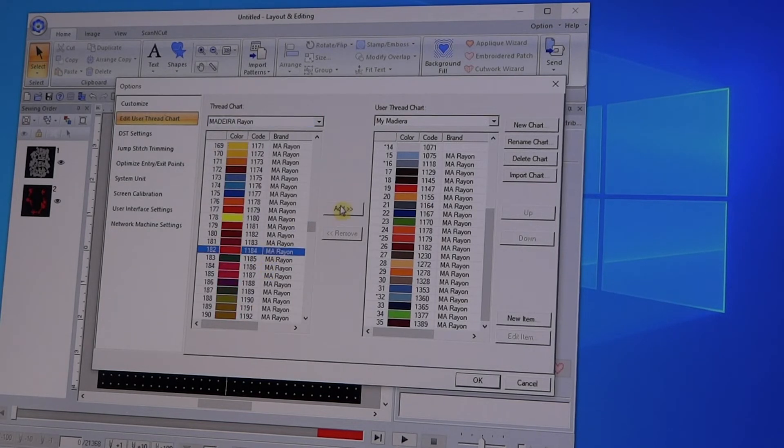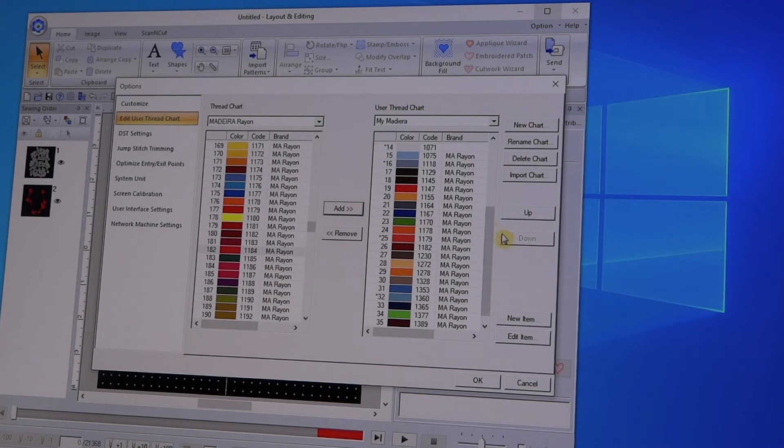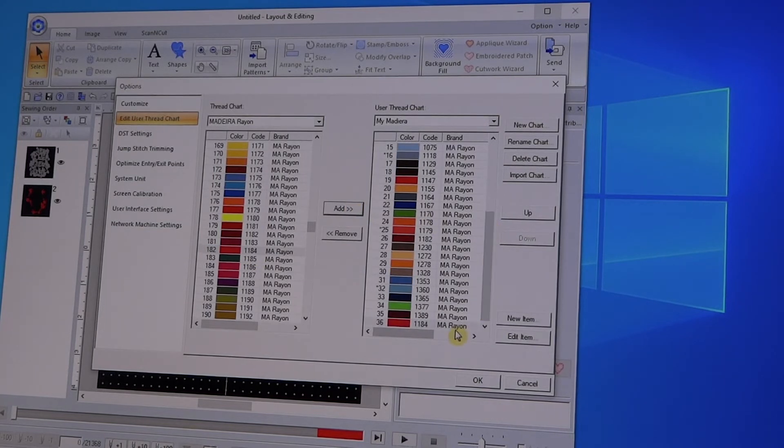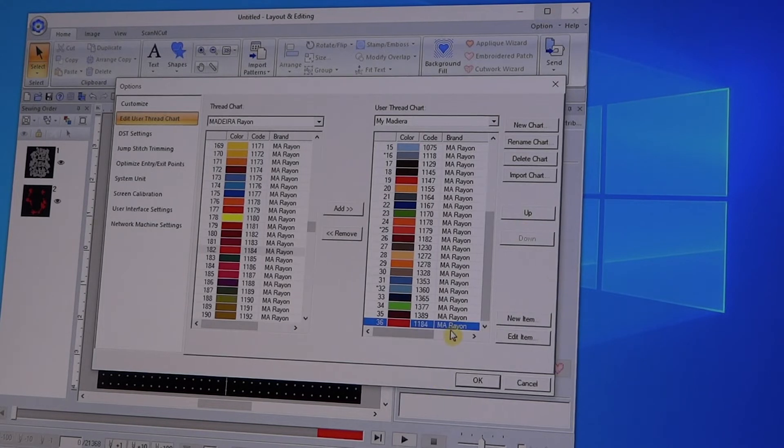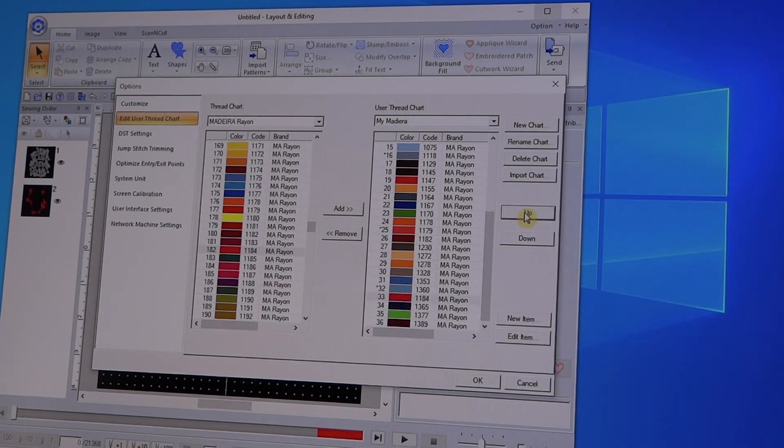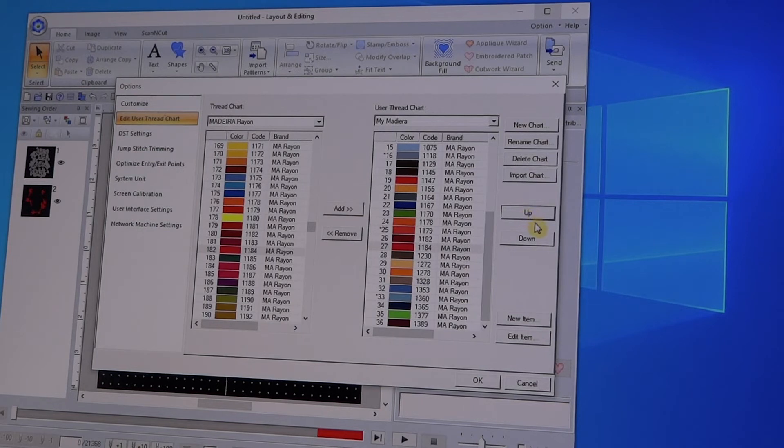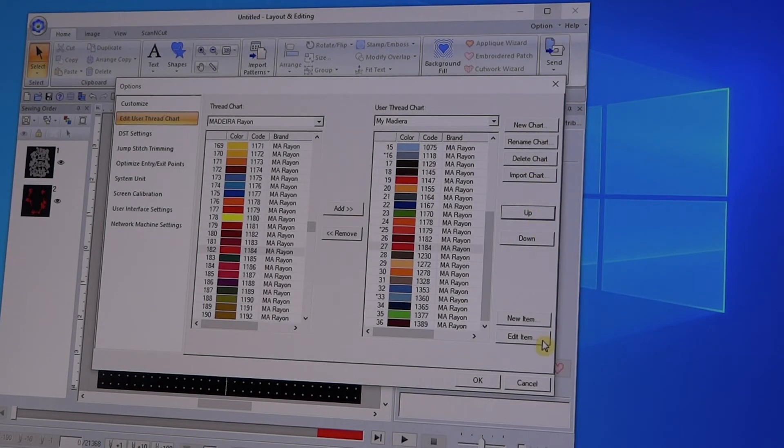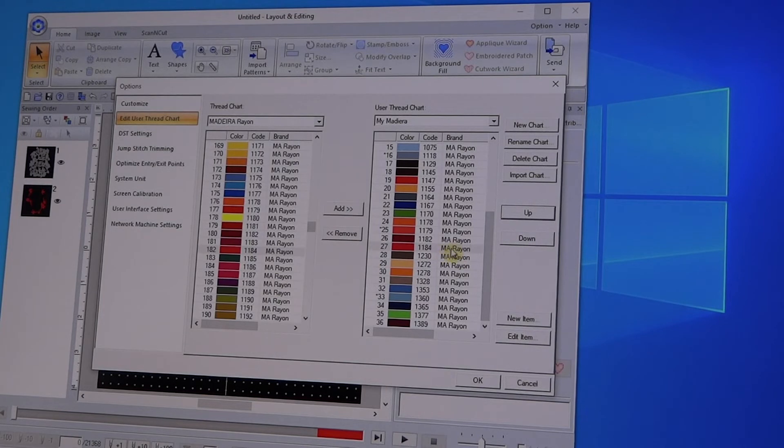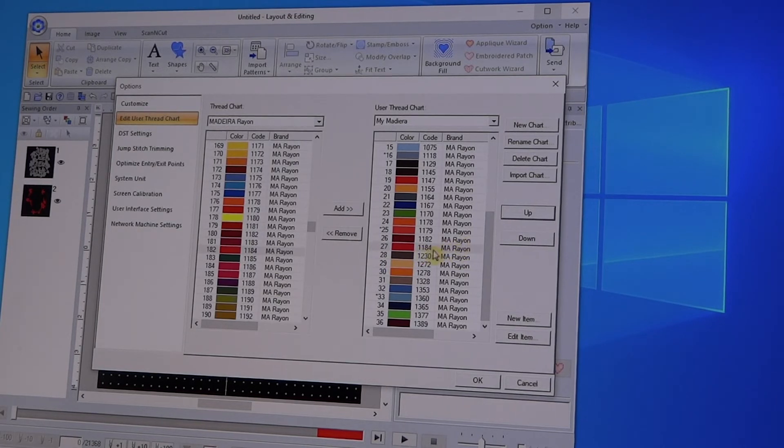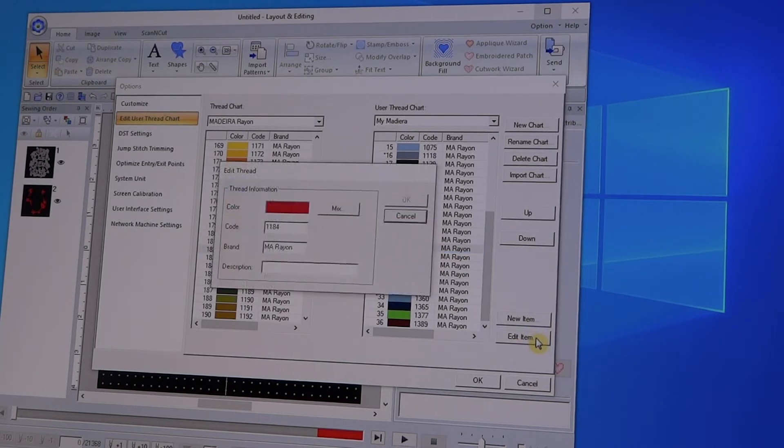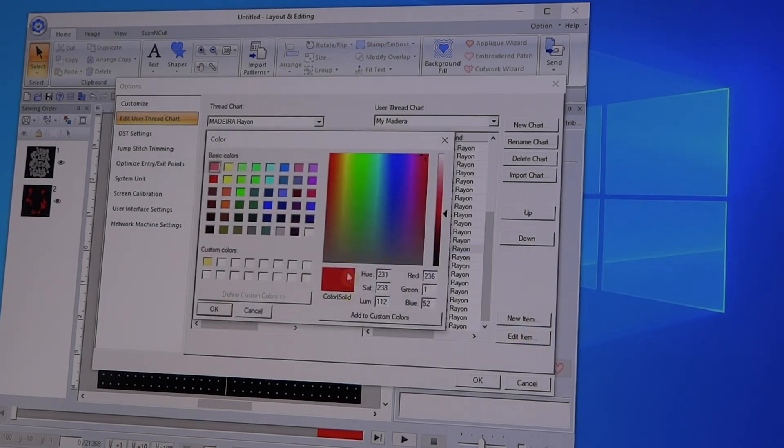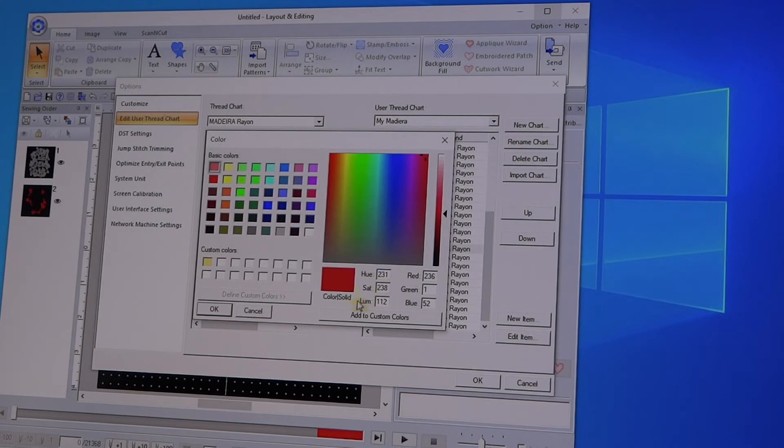So because Madeiras are in our software, you can then go into Madeira Rayon, and this one is number 1184, and there it is. And then what you do is you add it over. It's always going to add it to the bottom, so when you move it over, then you need to highlight that one and do your Up button and move it up to where it belongs. Now once you move it over, sometimes they don't always have these colors correctly. You can always again highlight it, edit the item, and go back in and mix it until you get the color that you're looking for.